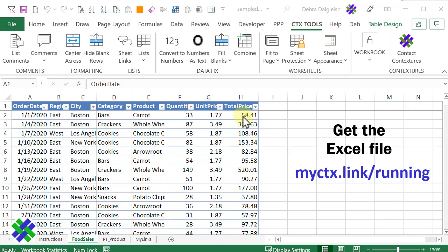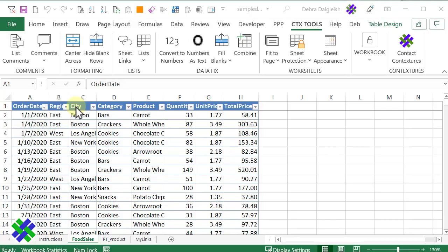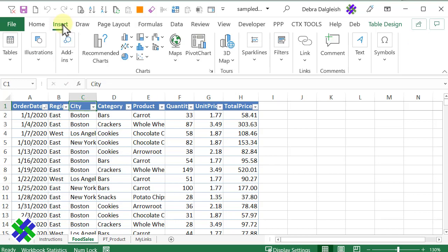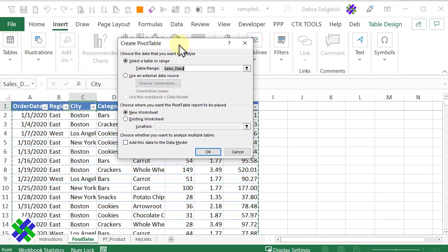First, we'll build a simple pivot table. I'll click somewhere in this table. On the Insert tab, I'll go to Tables, Pivot Table.